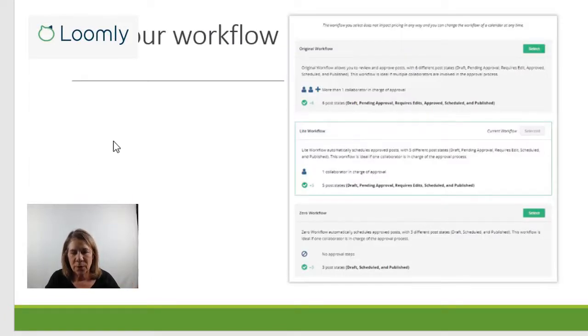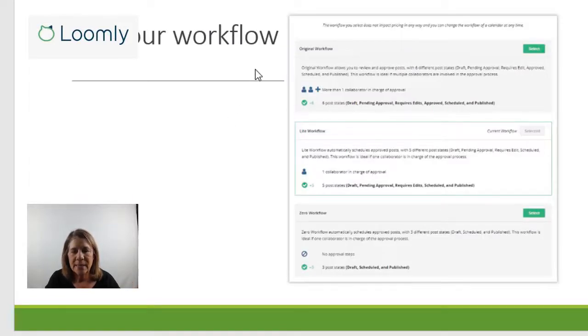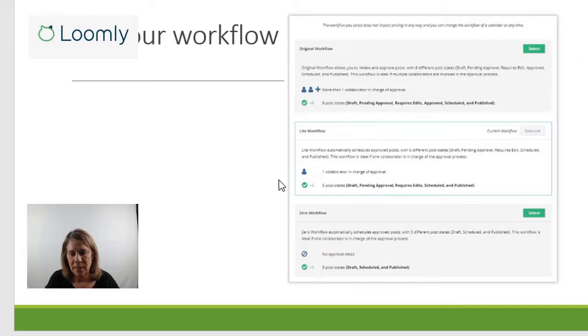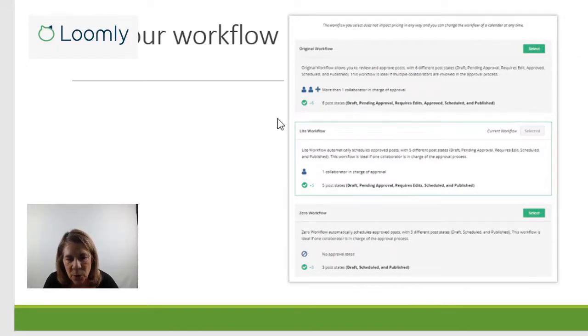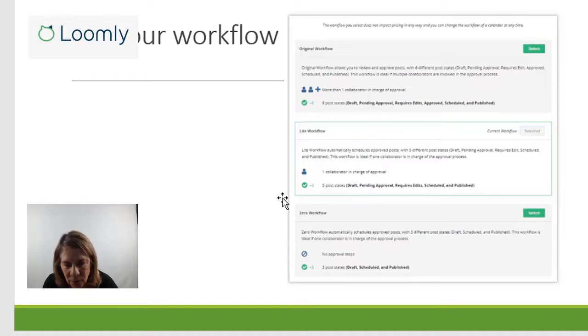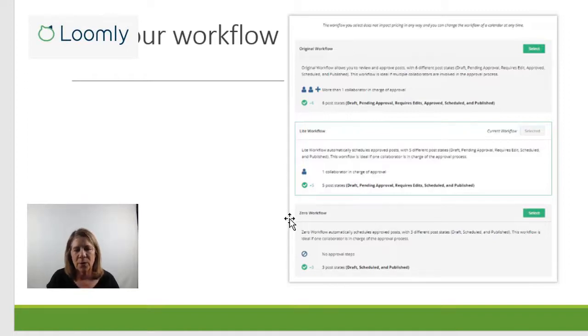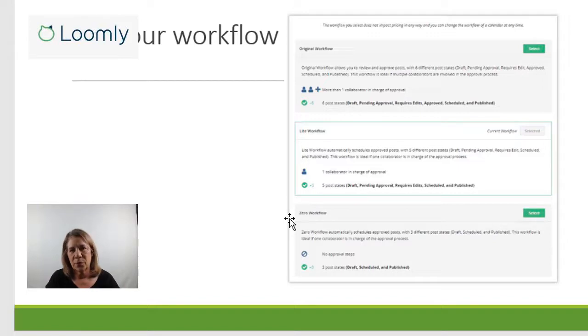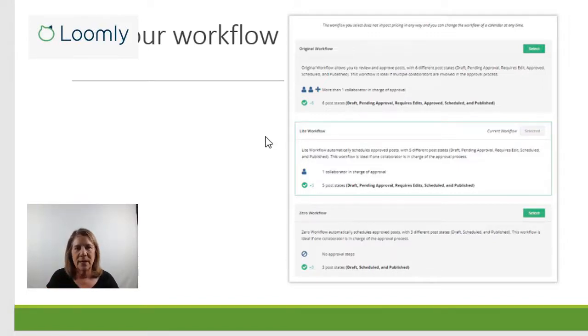Alright. Set your workflow. So here you can set how your workflow will be set up. So you can have an original workflow, a light workflow, and a zero workflow. Zero means that you don't have to have anything approved. The other workflows, you can put some parameters in there, like maybe if you're running a business,